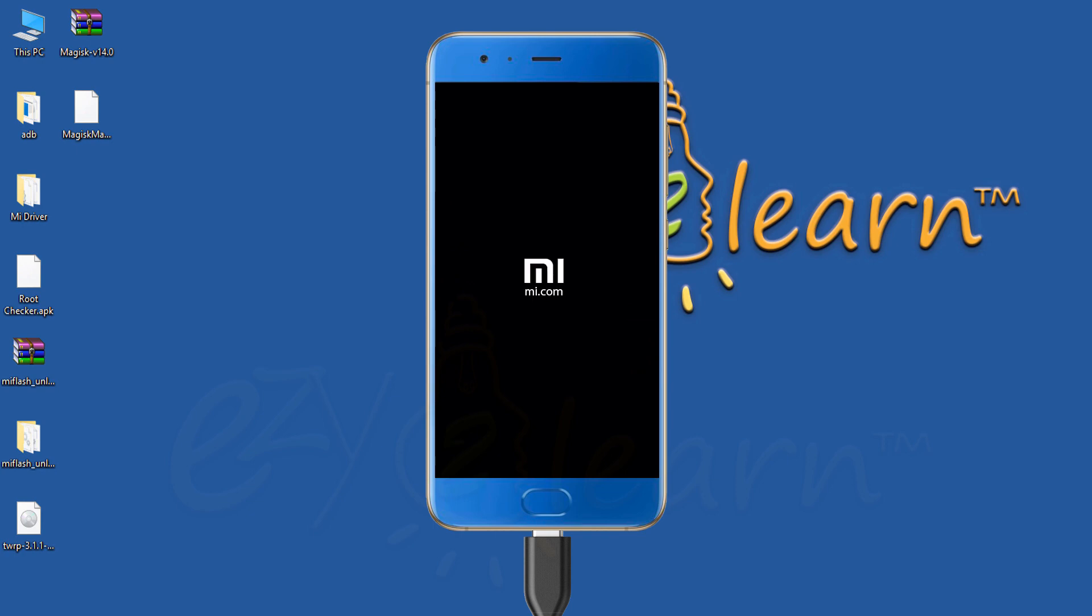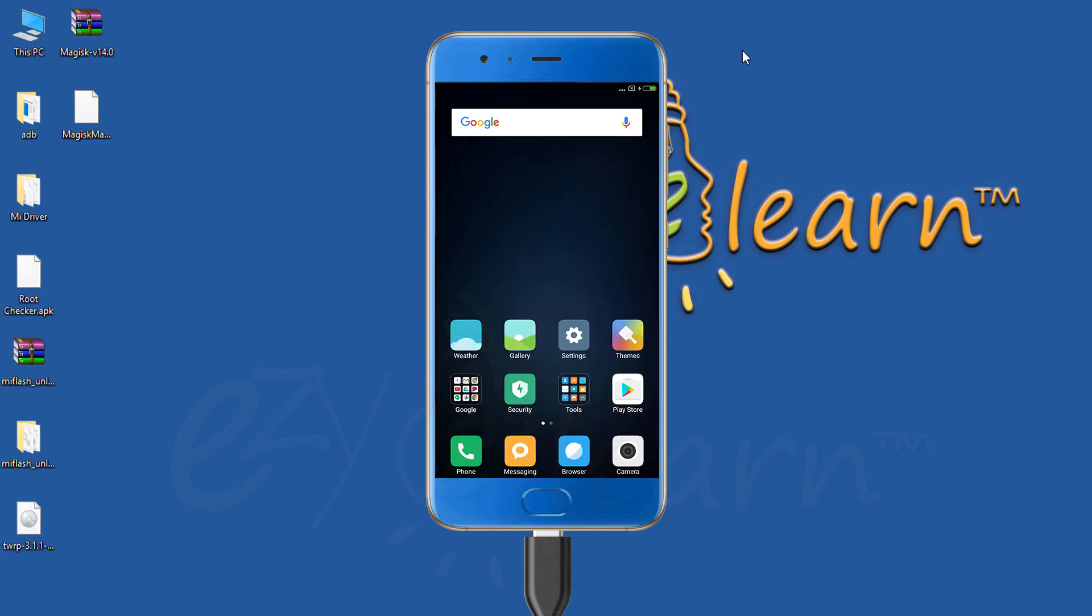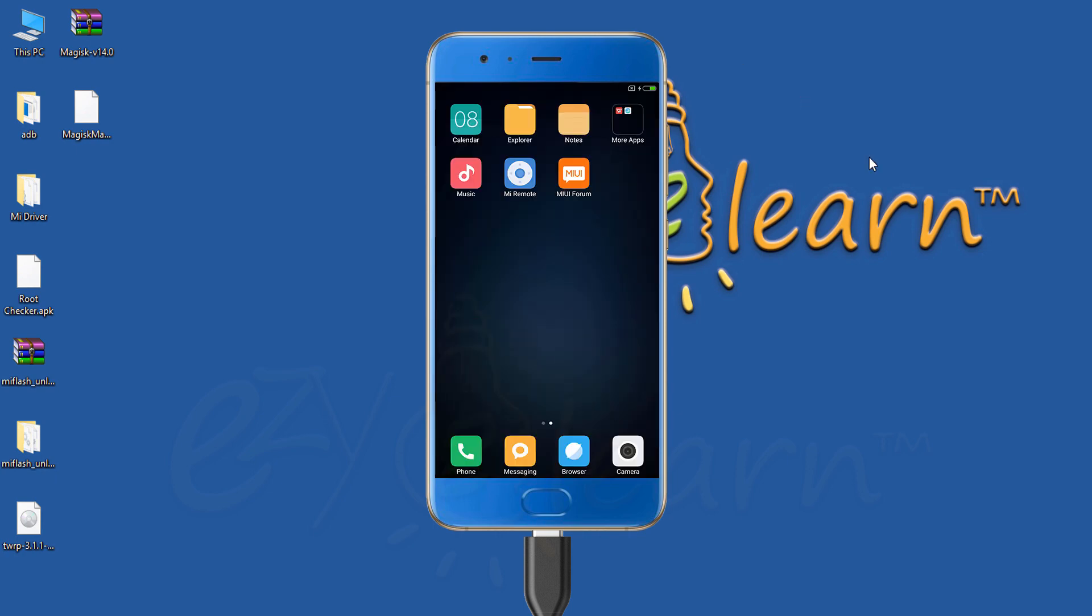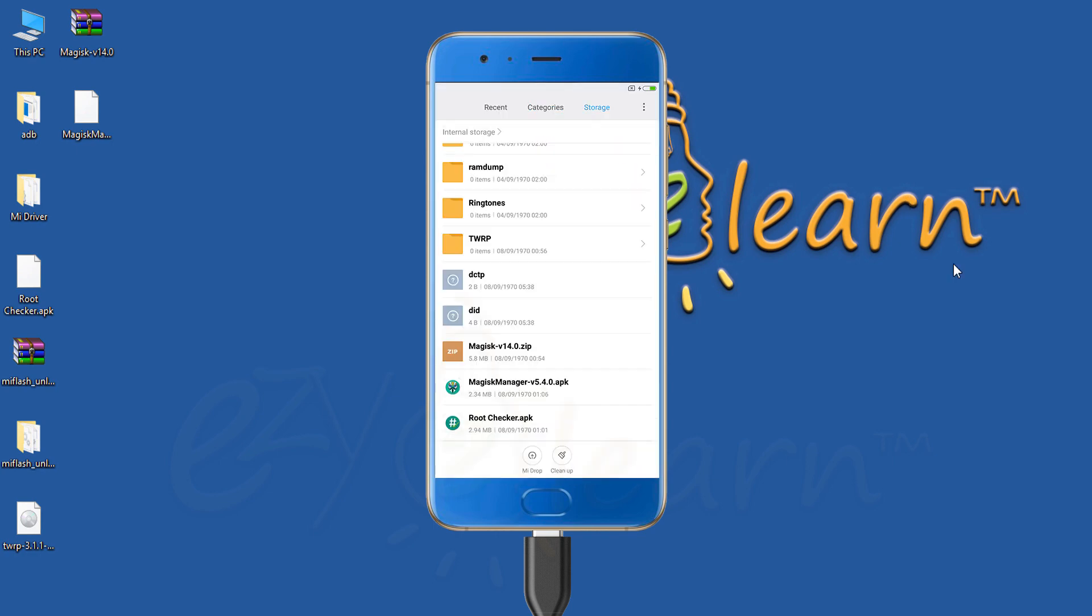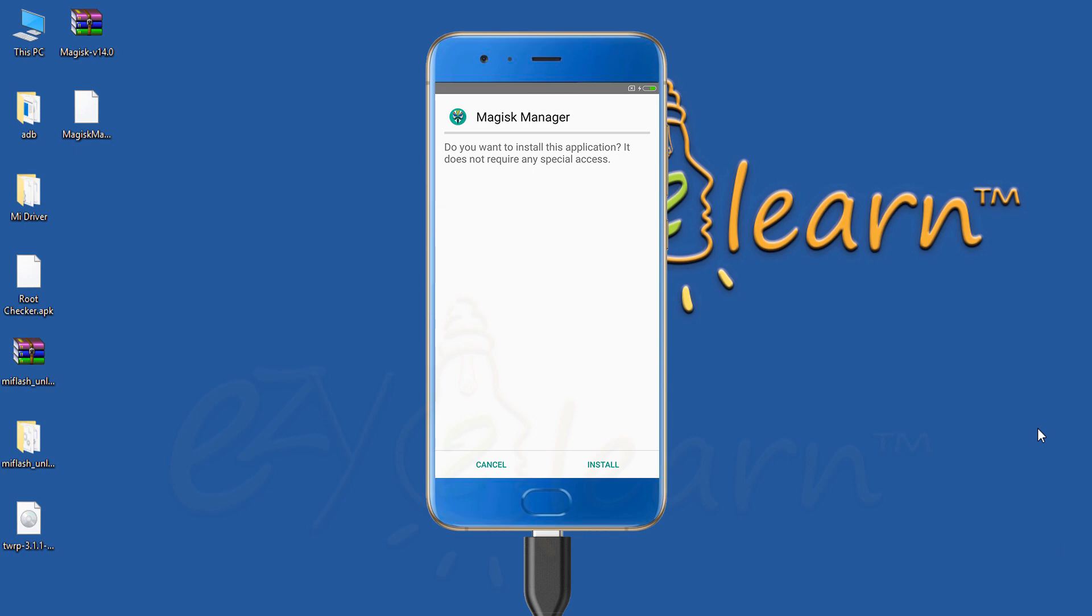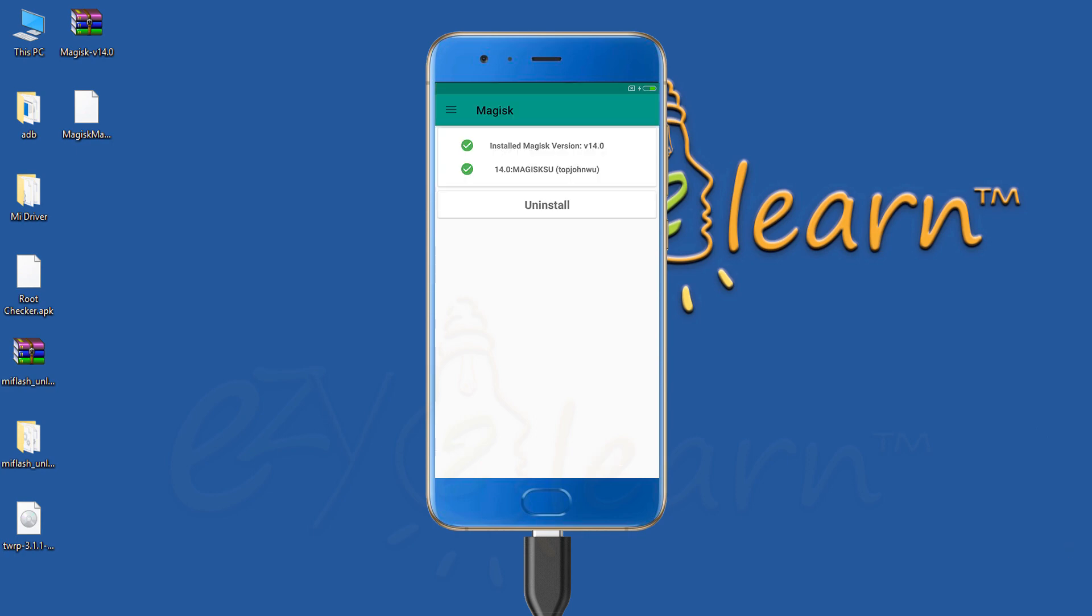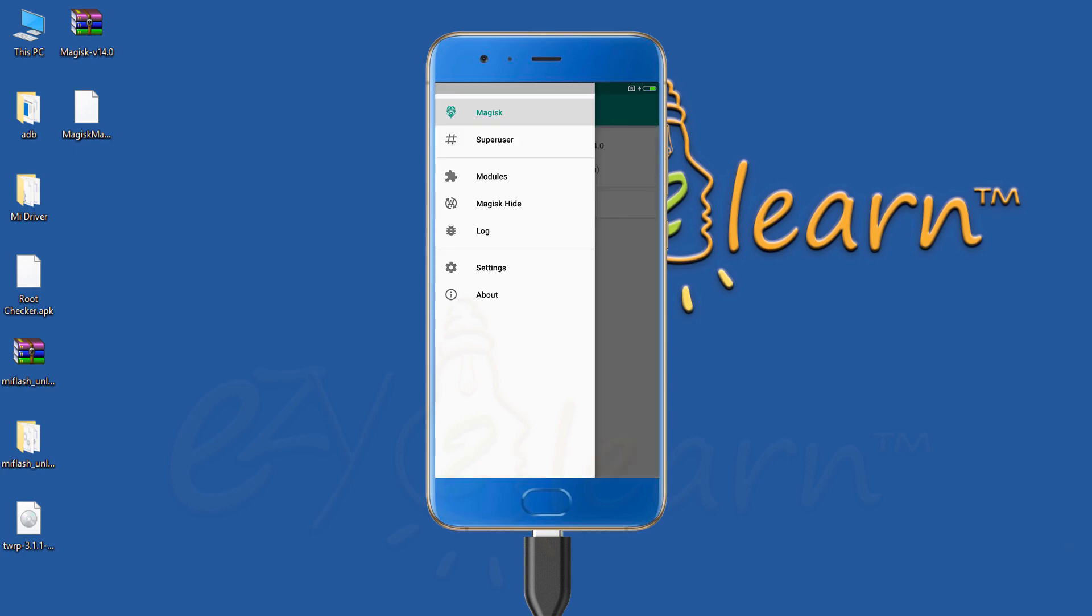After rooting, phone might take a bit longer time on first boot. In order for Magisk to work, we must install Magisk Manager APK file. Click open to run Magisk Manager.